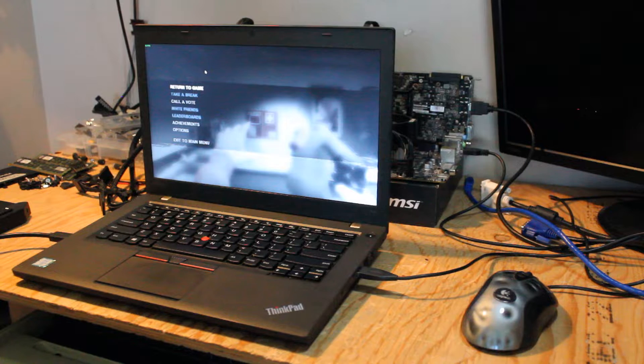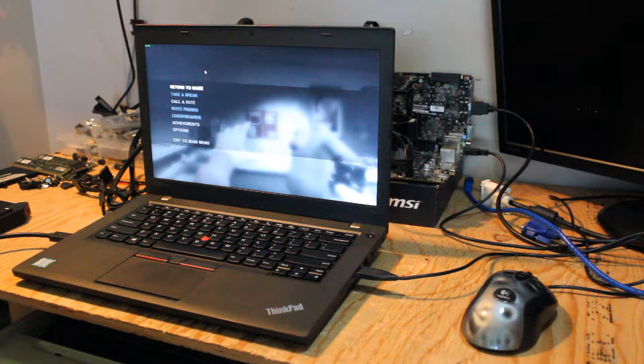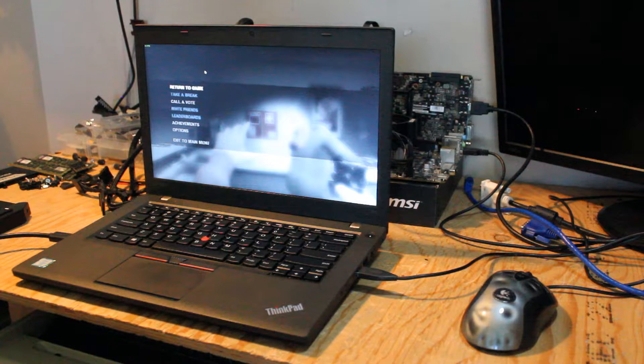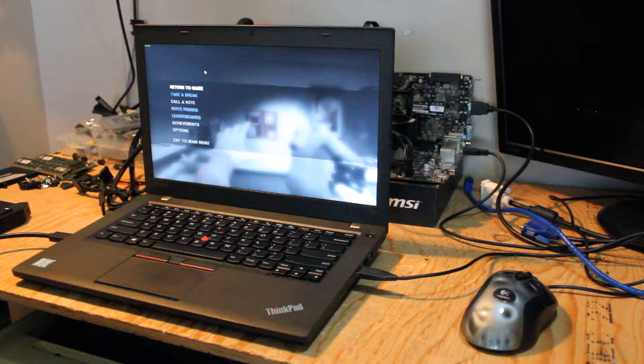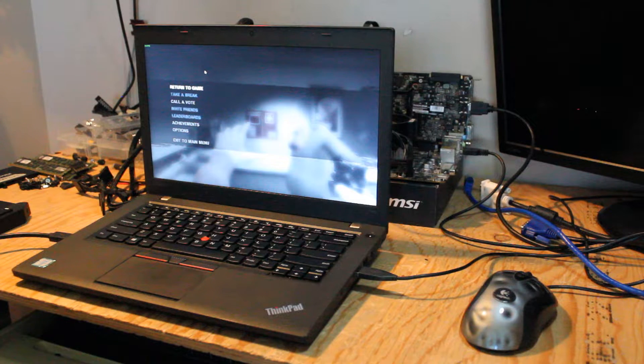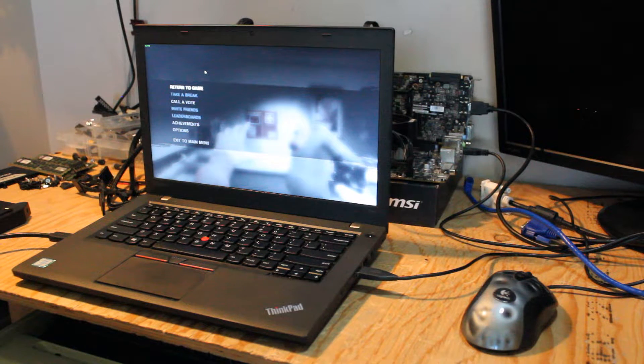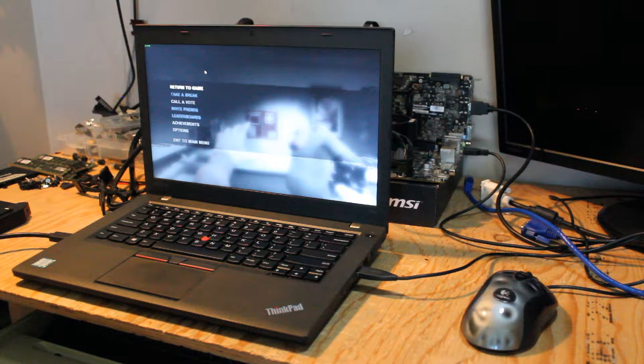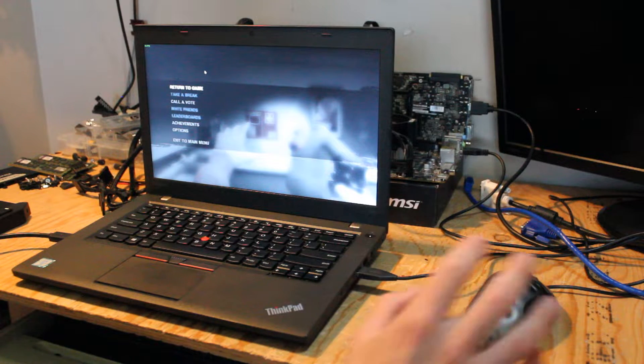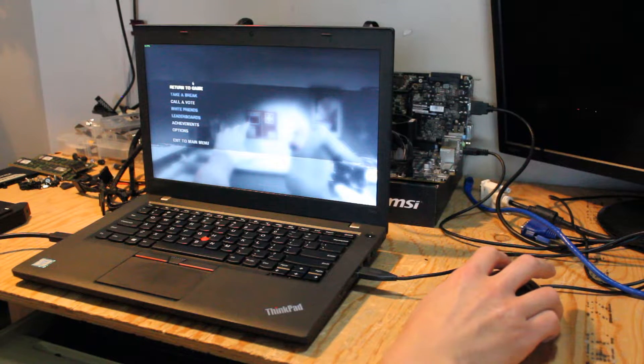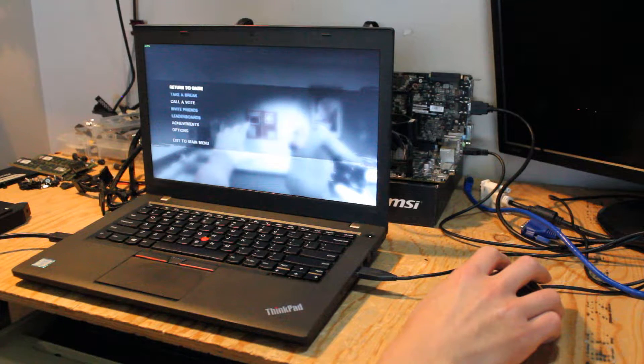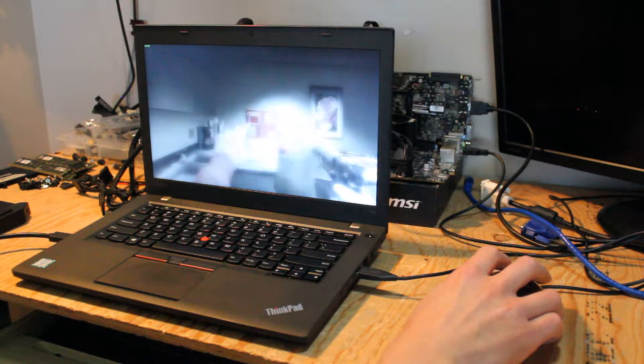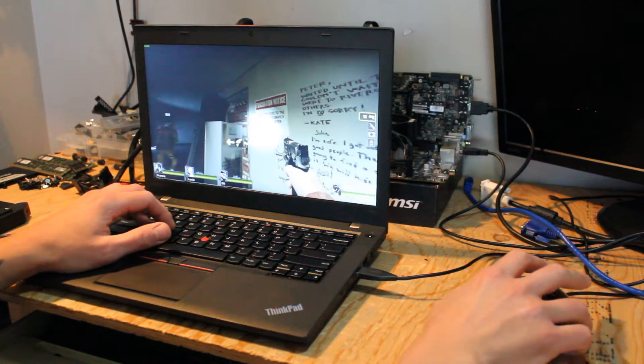Okay, so we're gaming at 1366 by 768 resolution, and the settings are a mixture of medium to low, and right now we're averaging about 49-50 frames per second in the menu. So let's see how it goes.